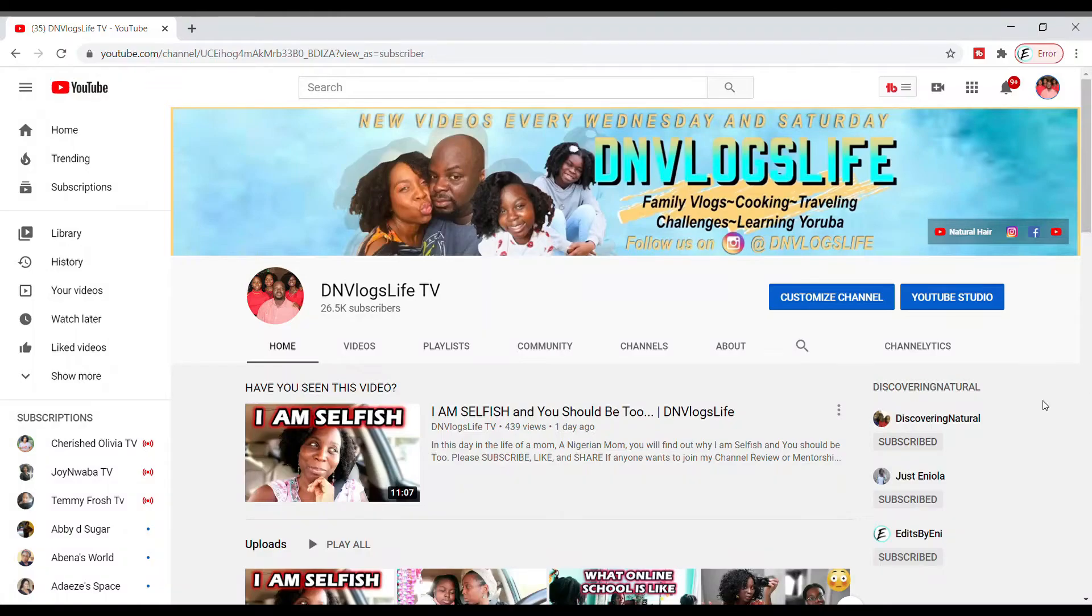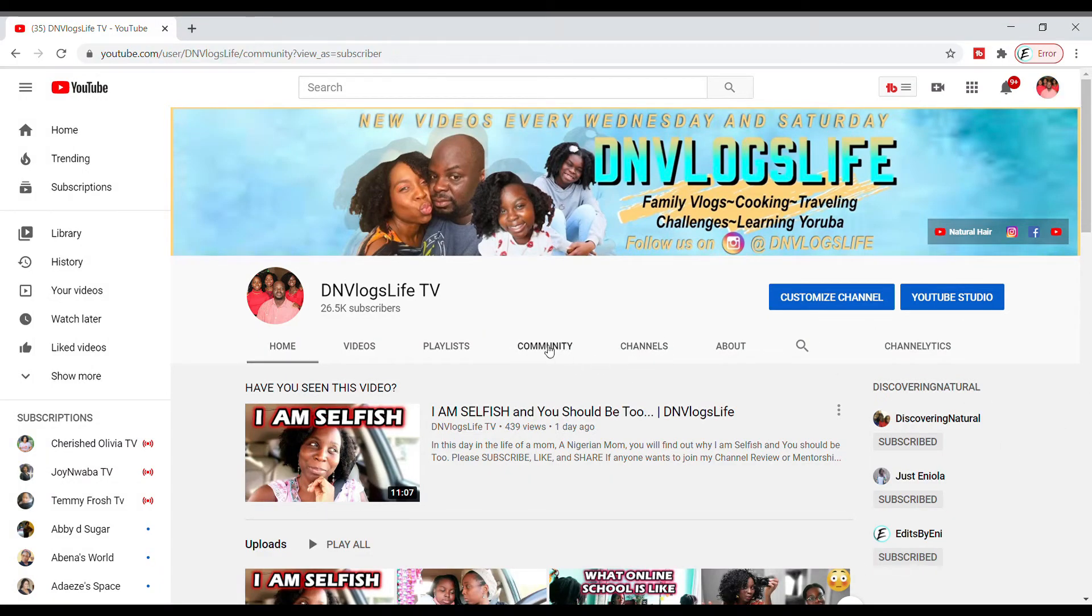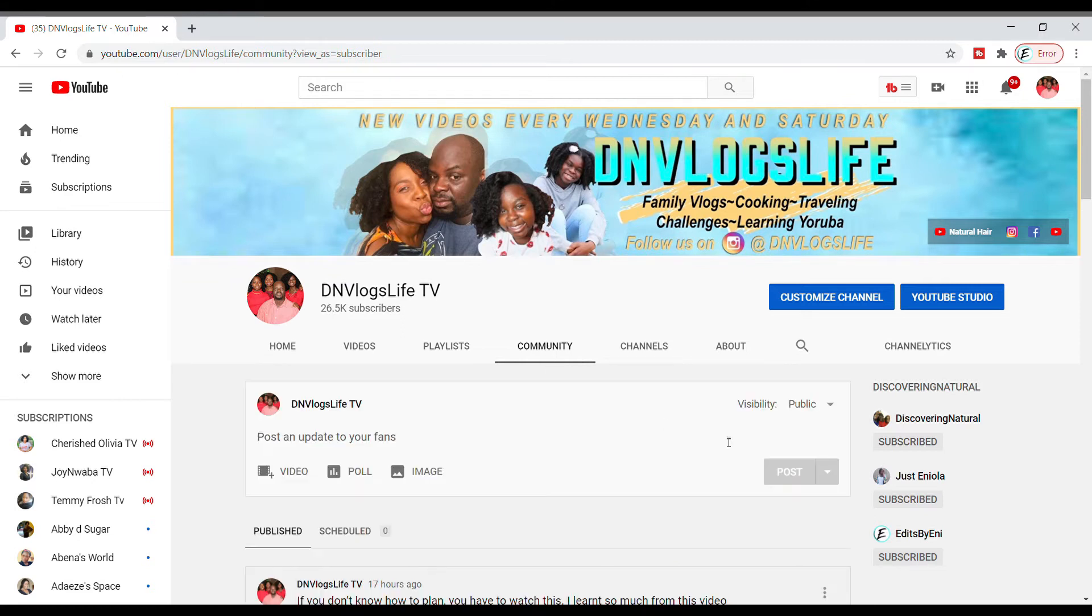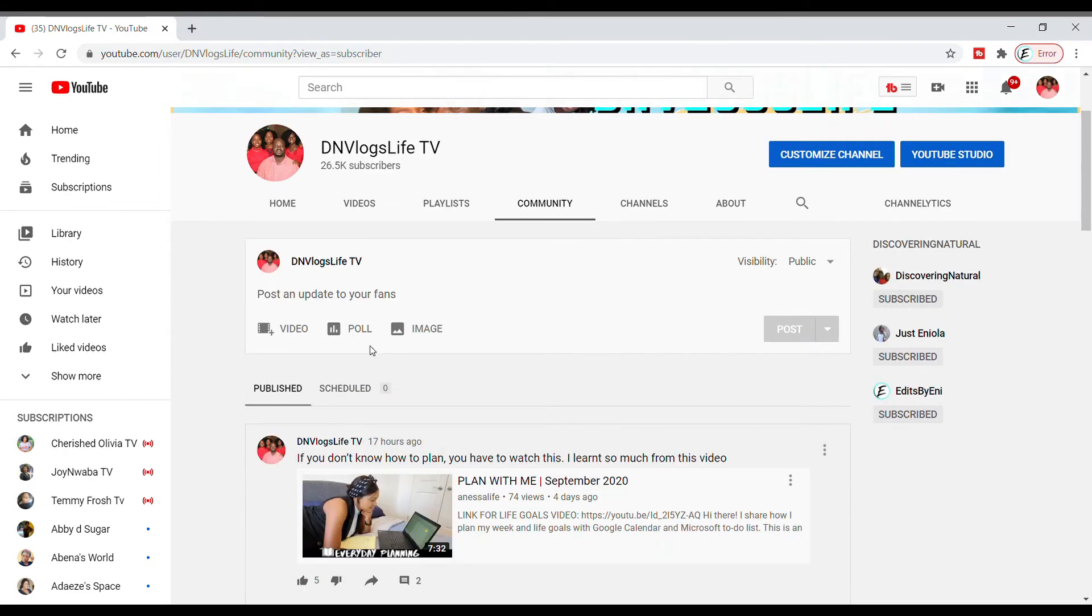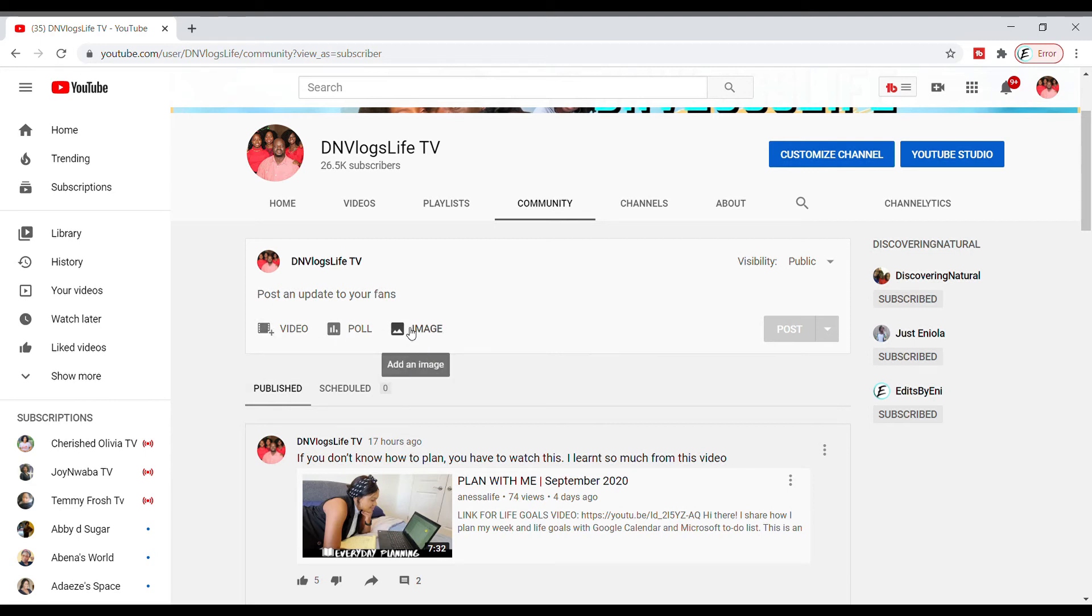After you're done with that, it's time to go to YouTube. Once you get to YouTube, click on your community tab and then you have options here to do videos, to do polls, to do images.